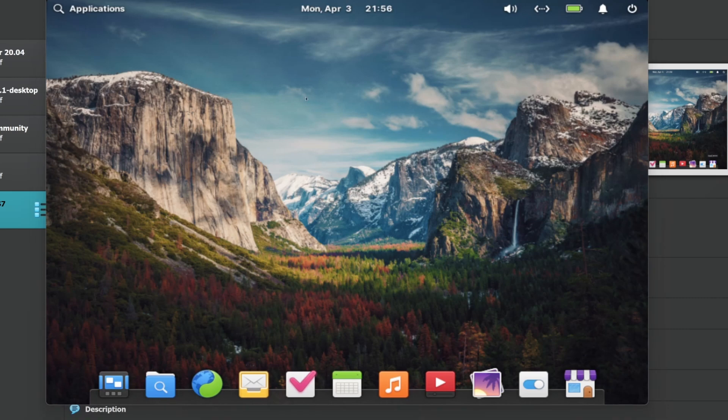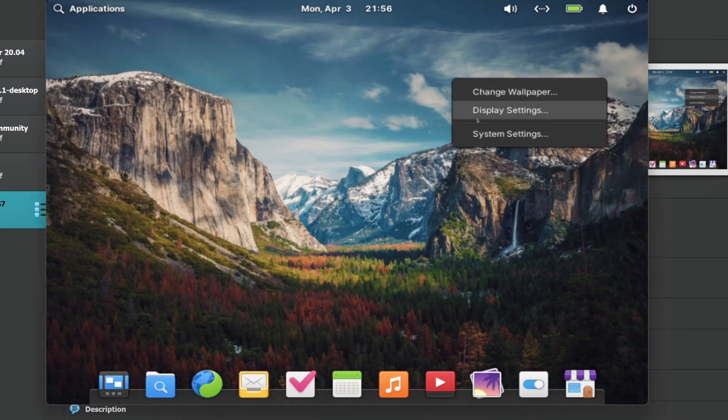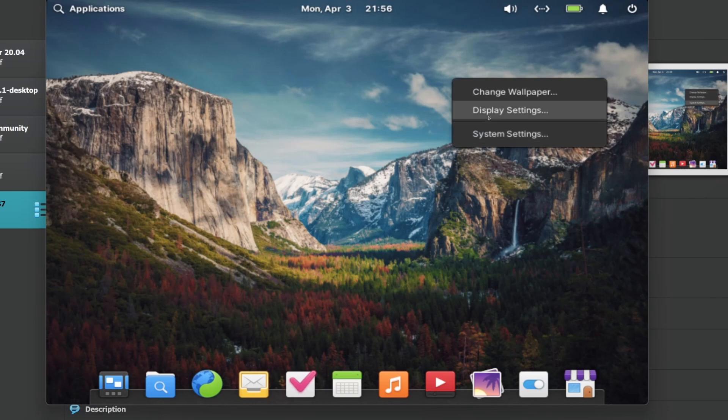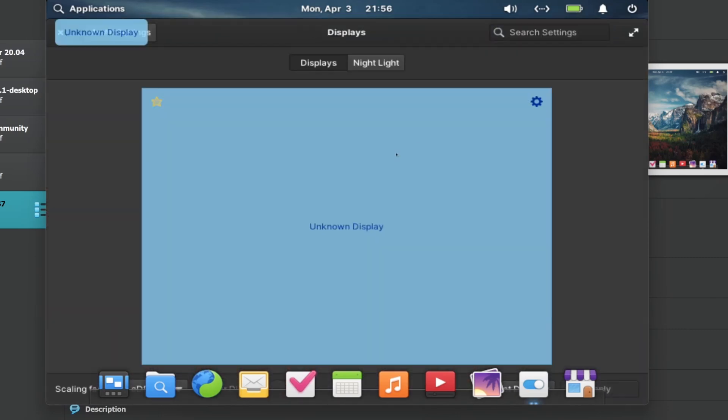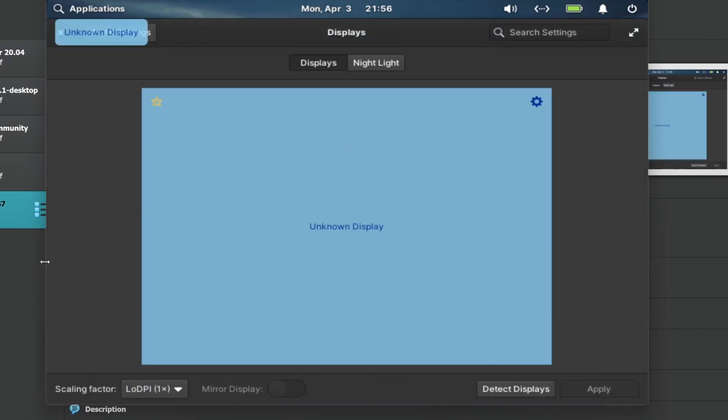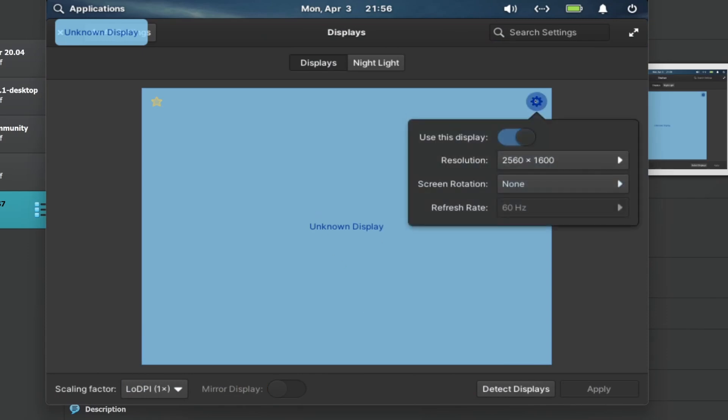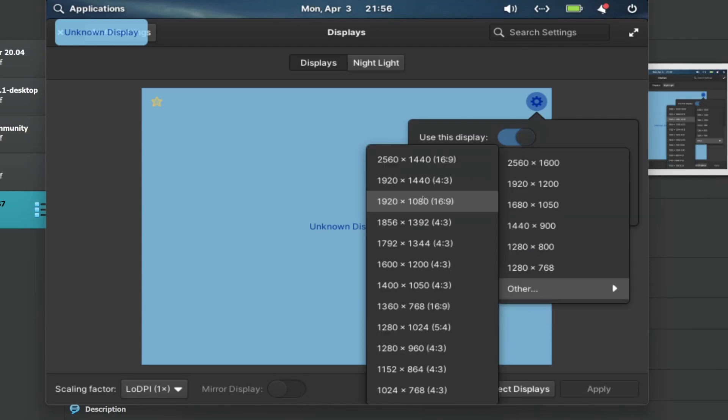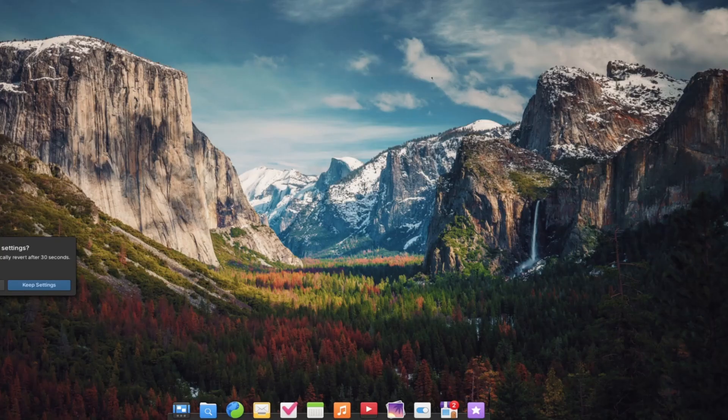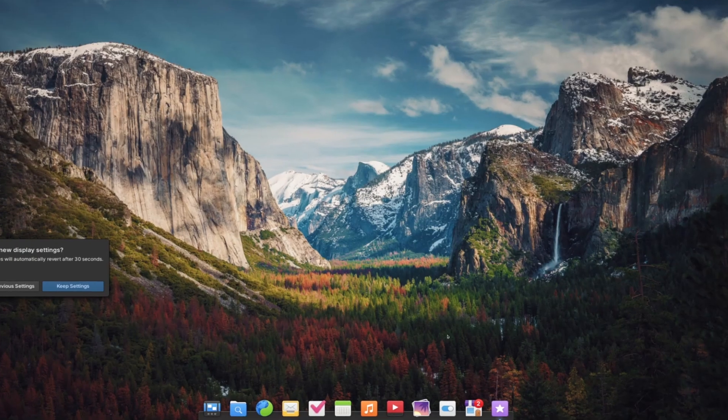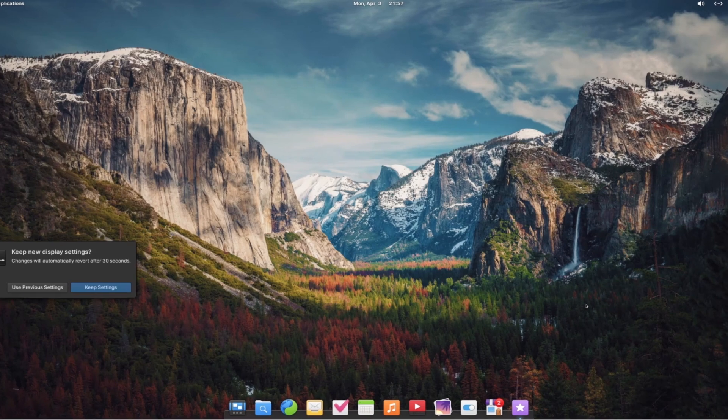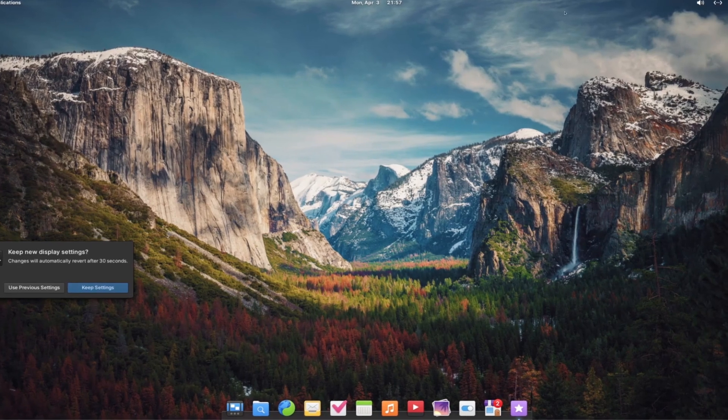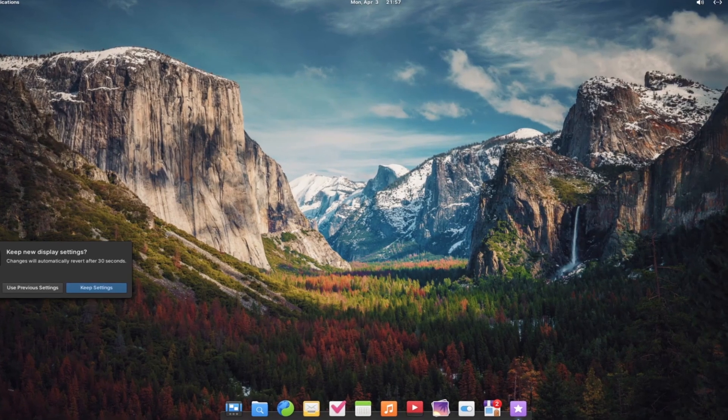I'll first of all go for the basic settings here. Right click and display setting, change wallpaper and system setting. In display setting, I'm using the virtual machine, so it doesn't recognize the display. You can go here and change the resolution. Screen resolution 16 by 9. See the changes and I'll make sure this is on full screen right now.